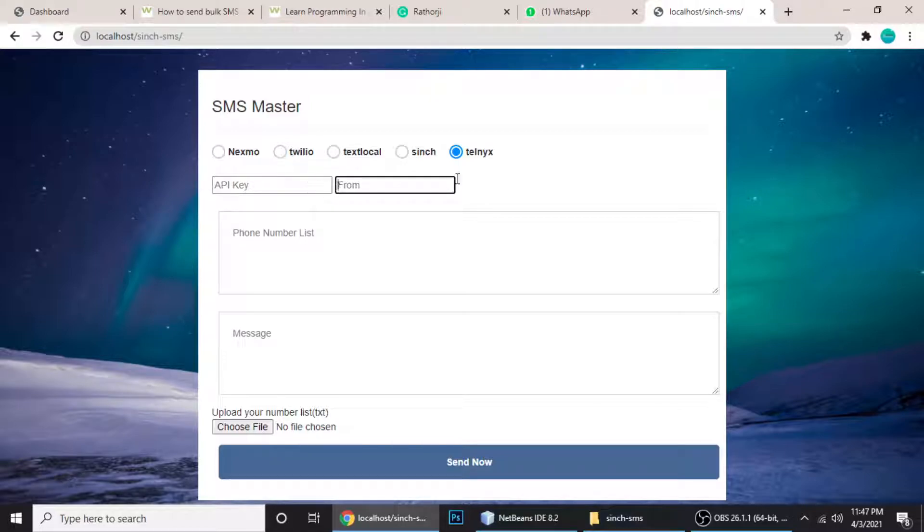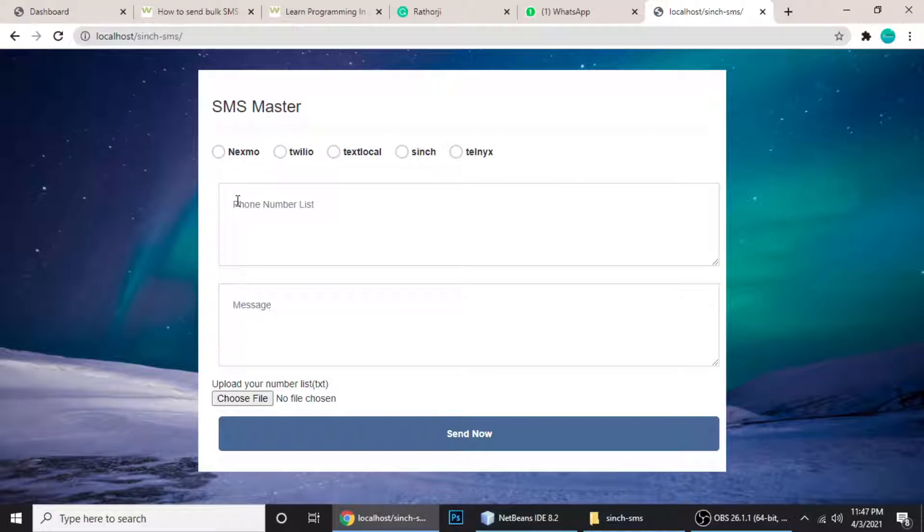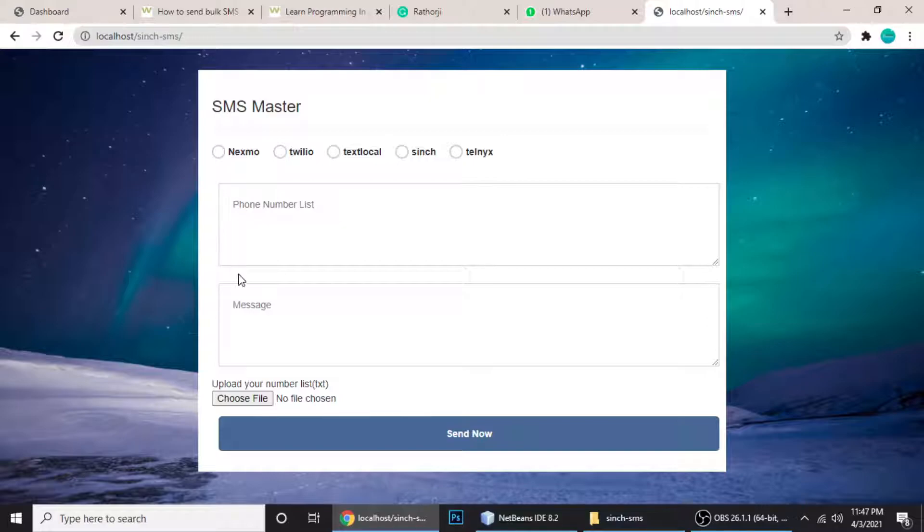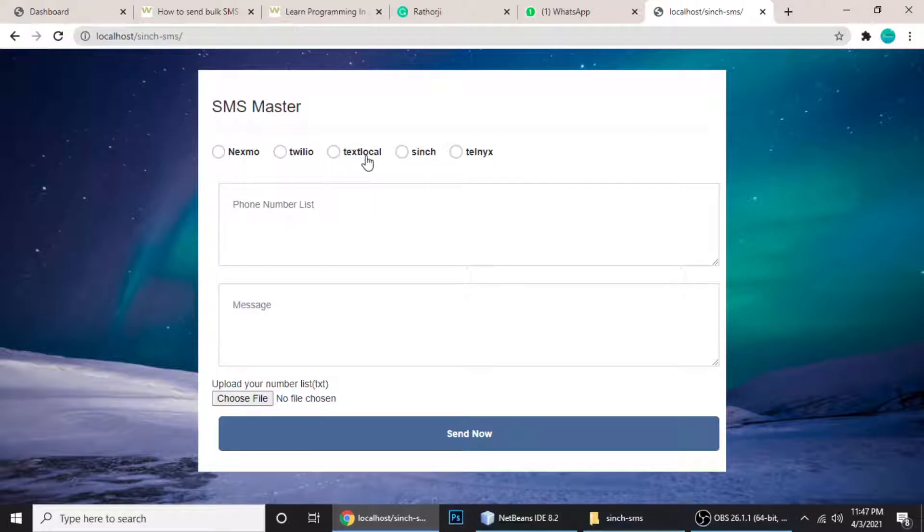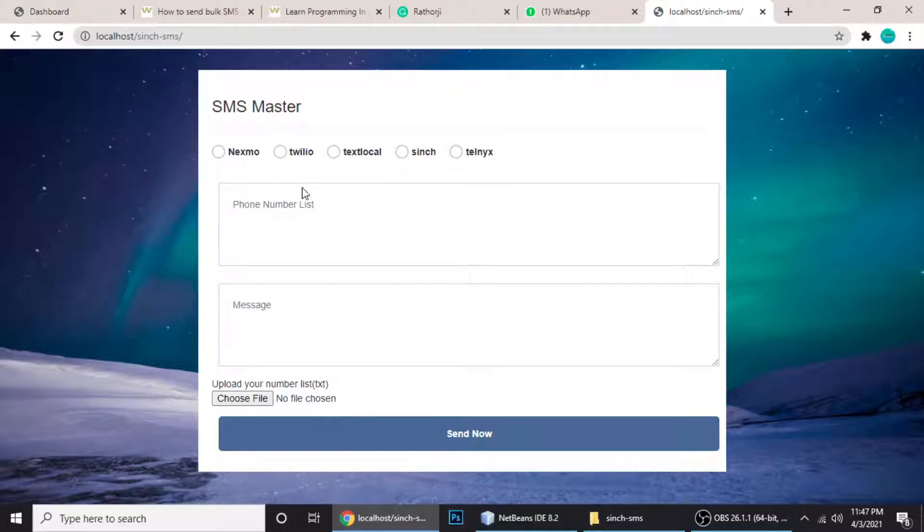I'll teach you everything one by one. First video will be on Nexmo, next video we'll see Twilio, and likewise TextLocal, Sinch, and Telnyx. I'll make five videos since there are five APIs I'm using.